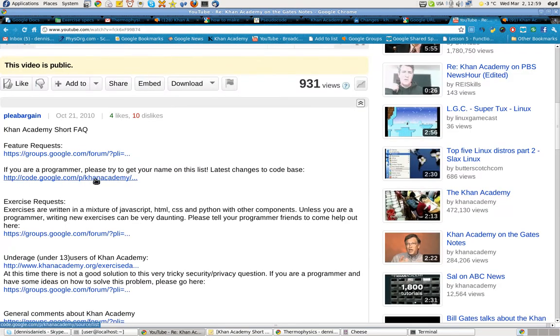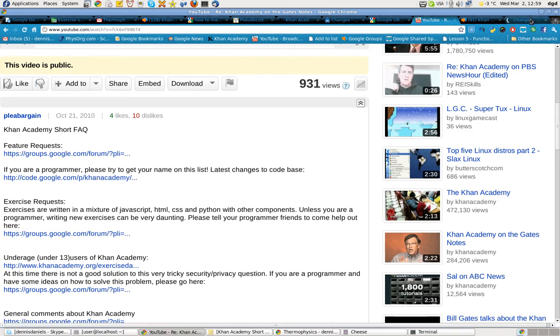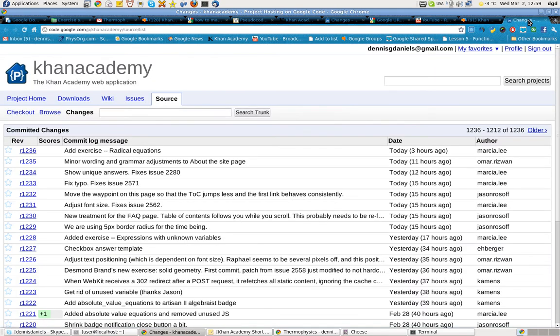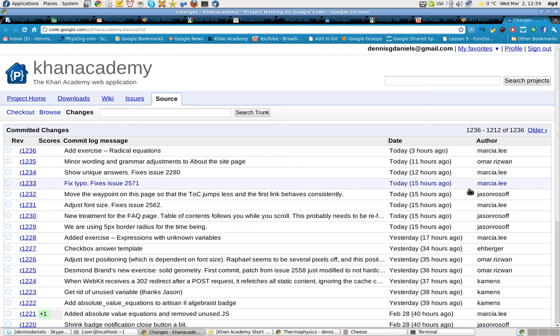If you're a programmer, please take a look at the changes, the change log. There's lots of activity going on here. It really needs your help if you're a programmer.